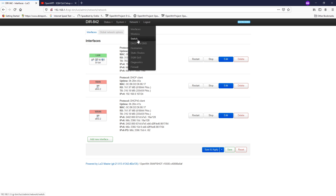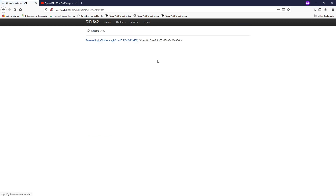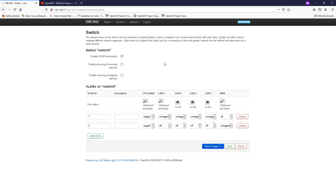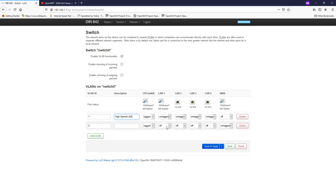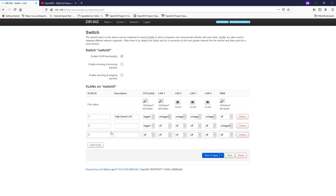Let's go to Network > Switch. This is the switch page and you can see VLAN 2 on ETH 0.2 is our WAN interface, so we don't care about that. ETH 0.1 is our LAN interface — this is our first LAN, so we put it as high speed LAN. We are going to add a new VLAN, which is VLAN 3, so it will be ETH 0.3 and this will be the normal speed LAN.